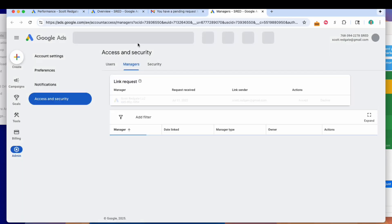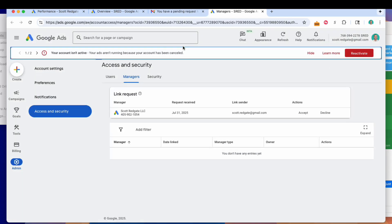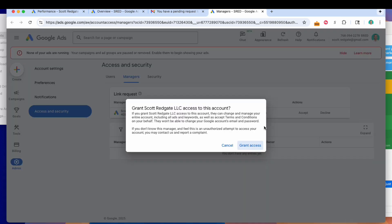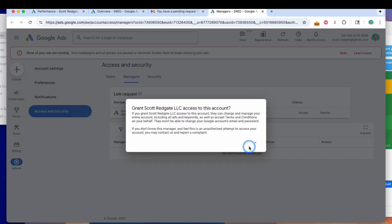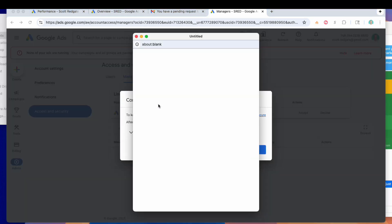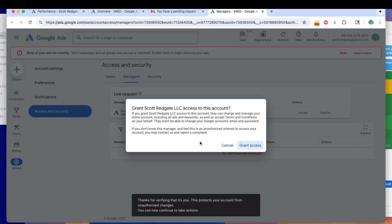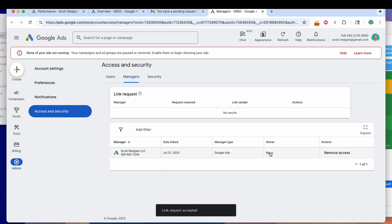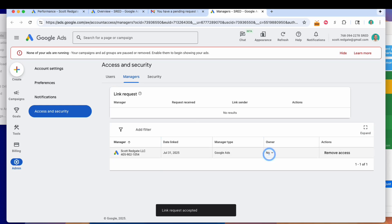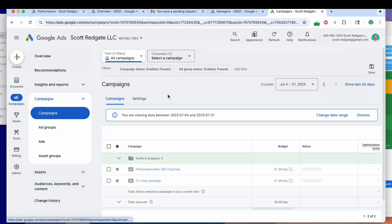In this instance, it's me. So when I go to the email and click through, I'm now at the Google Ads screen where I can accept or deny the request. It's making me jump through a couple of hoops to confirm my identity, but once I do that, I'll be greeted with the screen to grant access. Now I have officially linked my dummy Google Ads account with my manager account.